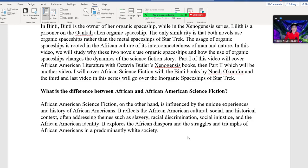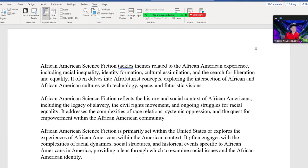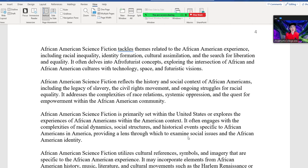What is the difference between African and African-American science fiction? African-American science fiction is influenced by the unique experiences of African Americans. It reflects the African-American cultural, social, and historical context, often addressing themes such as slavery, racial discrimination, social injustice, and the African-American identity. It explores the African diaspora and the struggles and triumphs of African Americans in a predominantly white society, and delves into Afro-futurist concepts exploring the intersection of African and African-American cultures with technology, space, and futuristic visions.